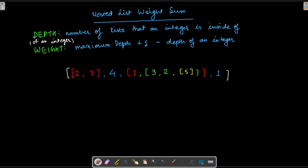The question also tells us about what depth and weight are. Depth is the number of lists that an integer is inside of. For example, this integer is inside only one list, so its depth is one. If we're talking about numbers inside a list that is inside another list, their depth is going to be three. So depth can be one, two, three, or four depending on nesting.